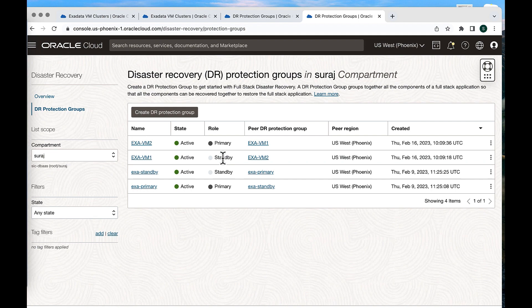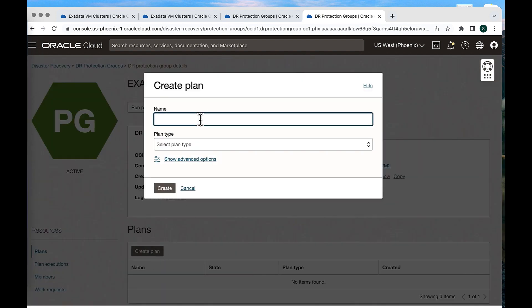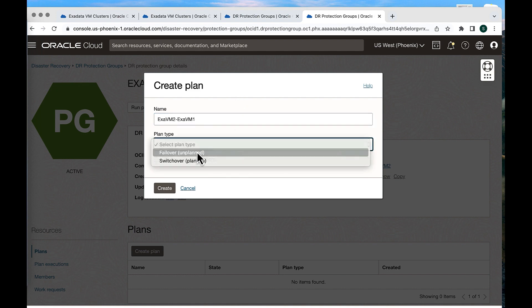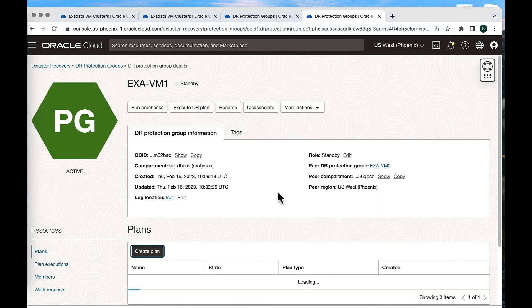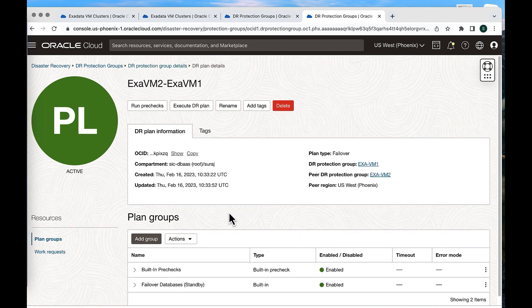Now we will initiate a failover plan. ExaVM1 is now the standby DRPG where the standby database is running, and ExaVM2 is the primary DRPG where the primary DB is running. We have to create the plan from the standby DRPG. Let's create a plan in ExaVM1, give it a name — 'ExaVM2 to ExaVM1 failover' — select the failover plan type. The plan will be created within a few seconds. The failover plan has been created with built-in prechecks and a failover database step.